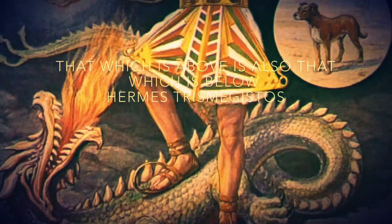That which is above is also that which is below, Hermes Trismegistus.